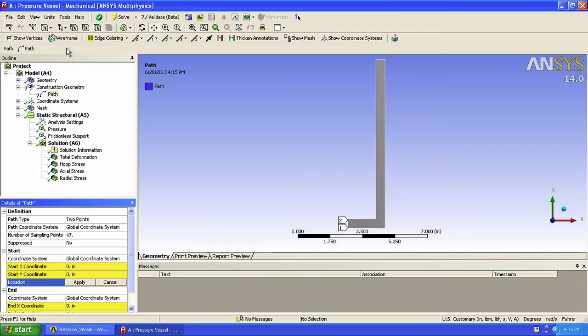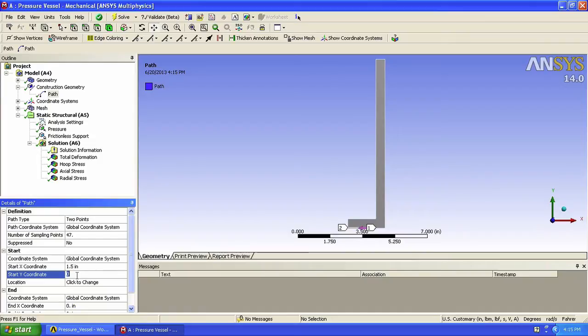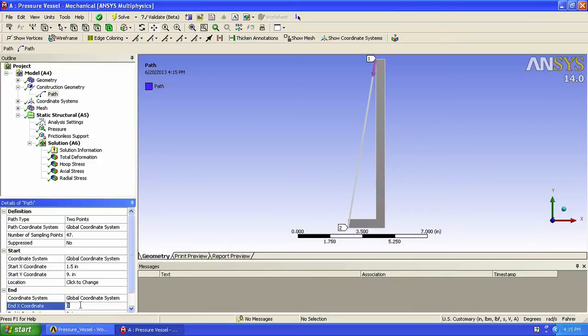We now have to define the start and end point of our path. By looking back at our dimensions, we find that the starting point is 1.59. So we'll enter that here for x and y. The end point is 2.9. So let's enter that here as well.